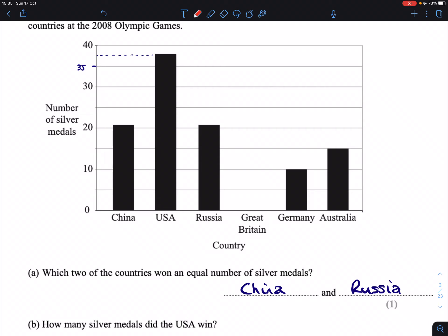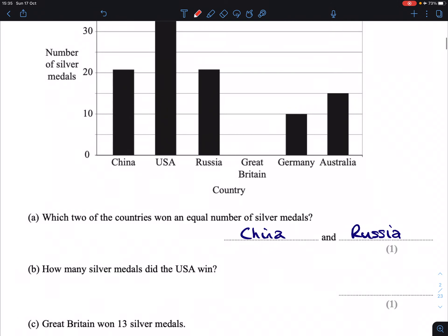My line is a little bit wobbly, so if I were to draw that bit straighter — 38 is what I would go for. It looks just closer to 40 than it does 35, meaning 38 is the answer I'm going to put for that.